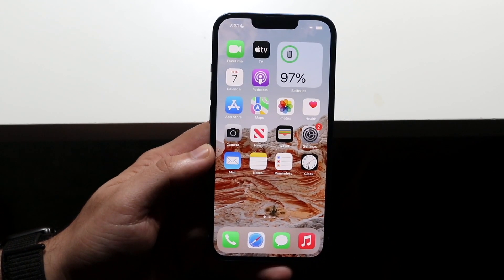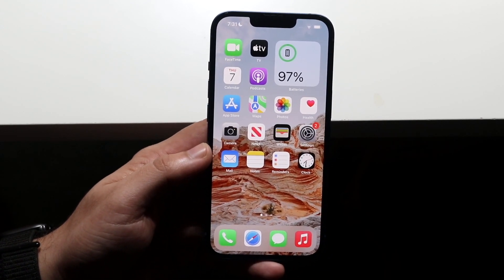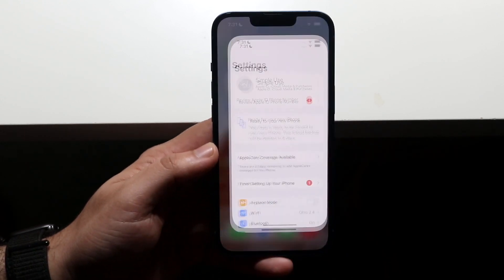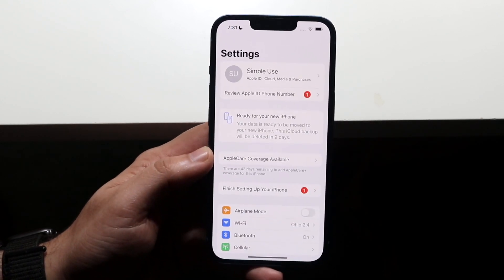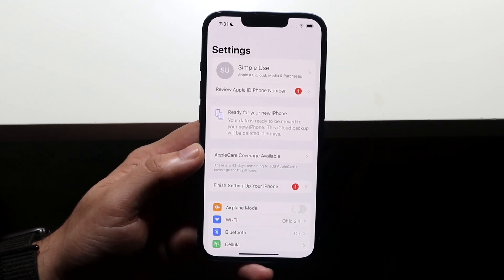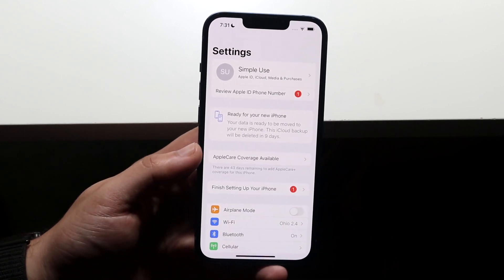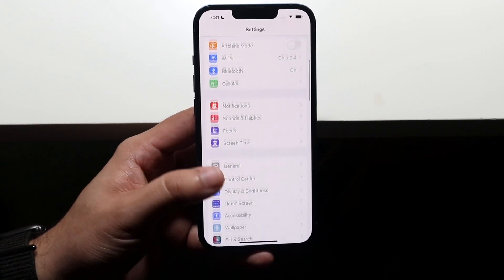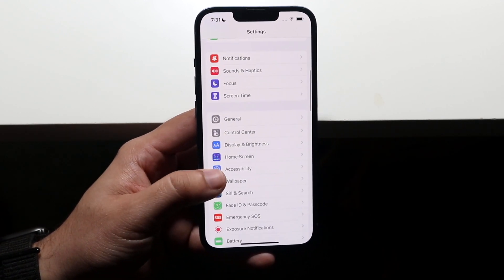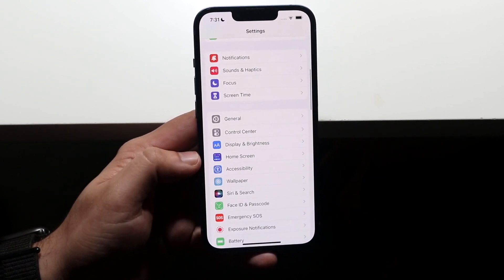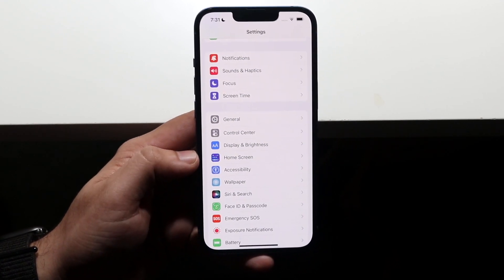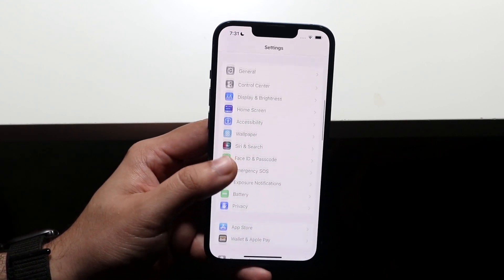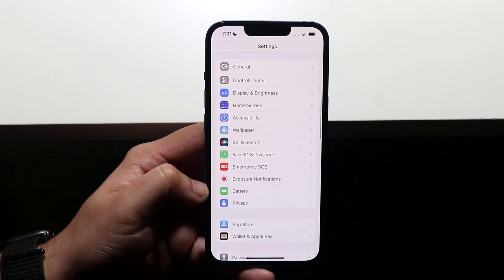All you have to do is make your way over to your Settings app and open it up. You'll come into a panel that probably looks something like this, and then scroll down until you see your Battery settings — Battery is all the way towards the bottom, right here.